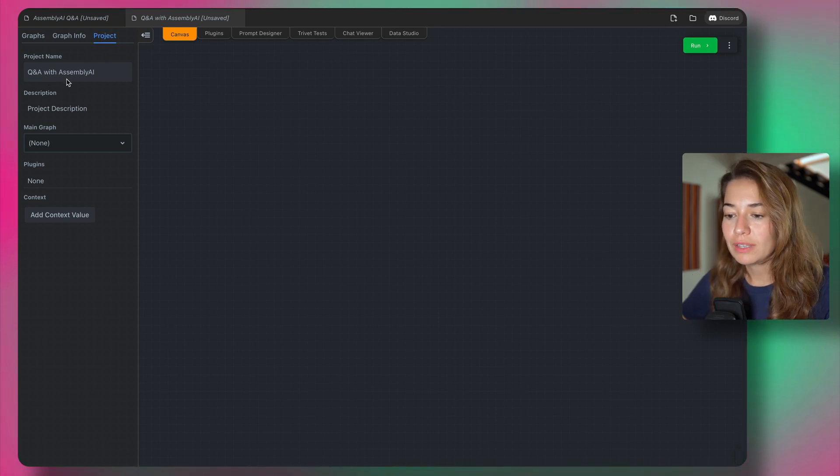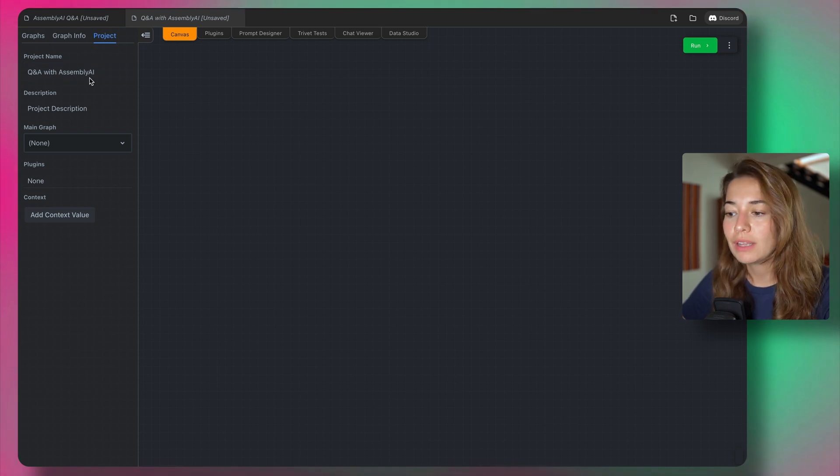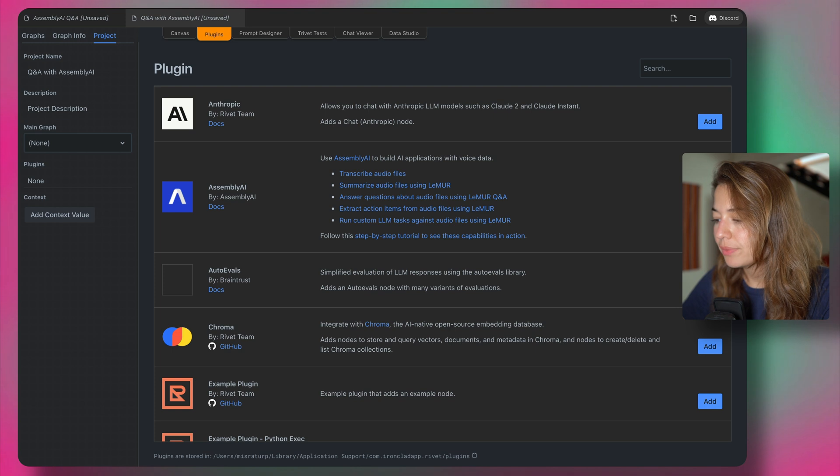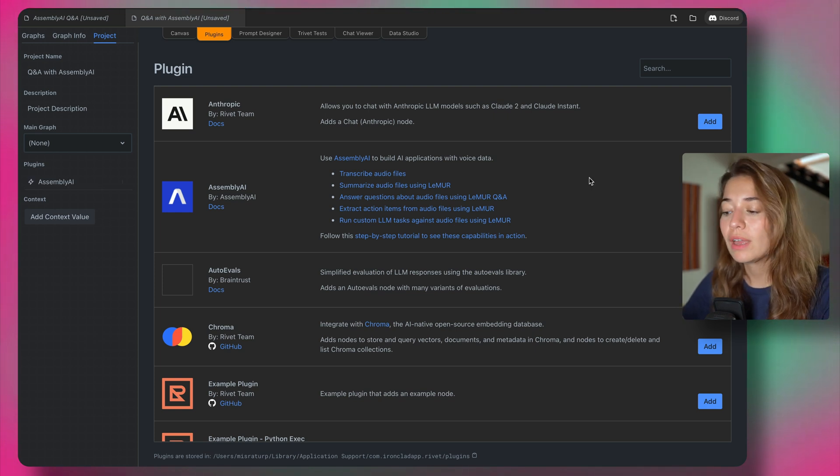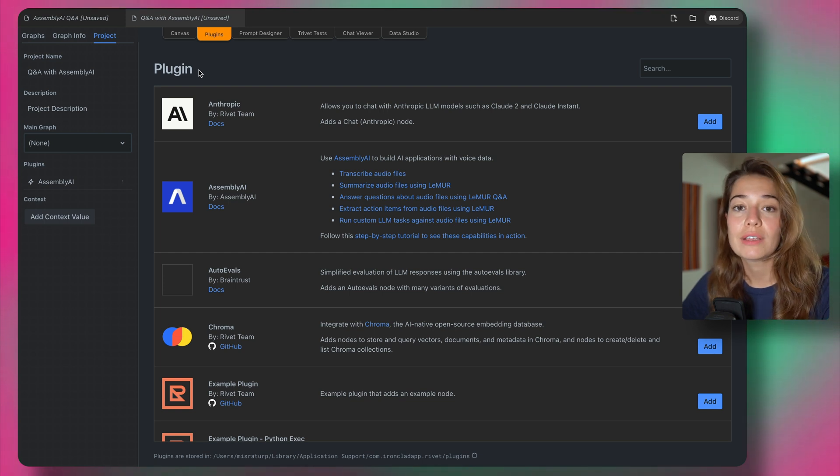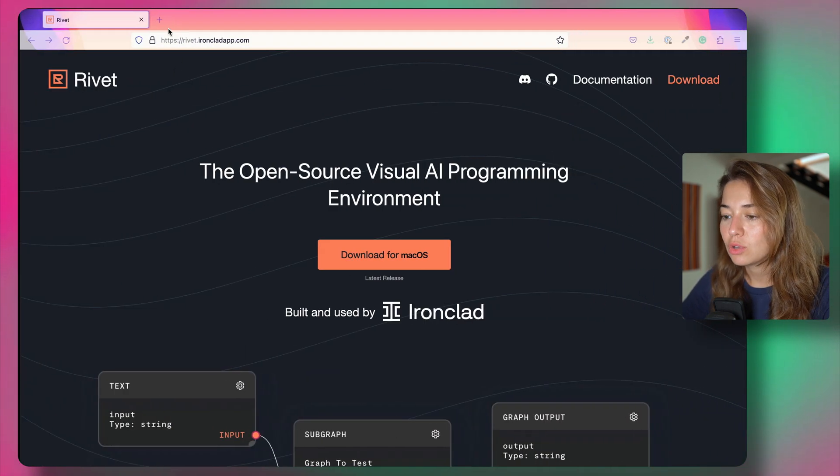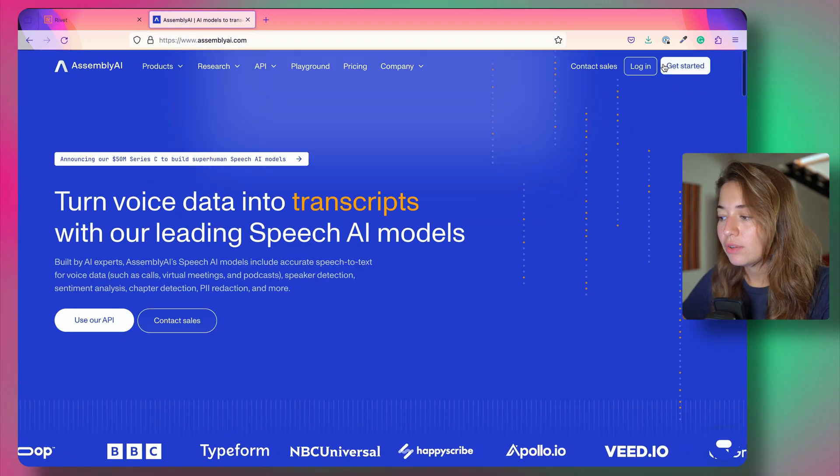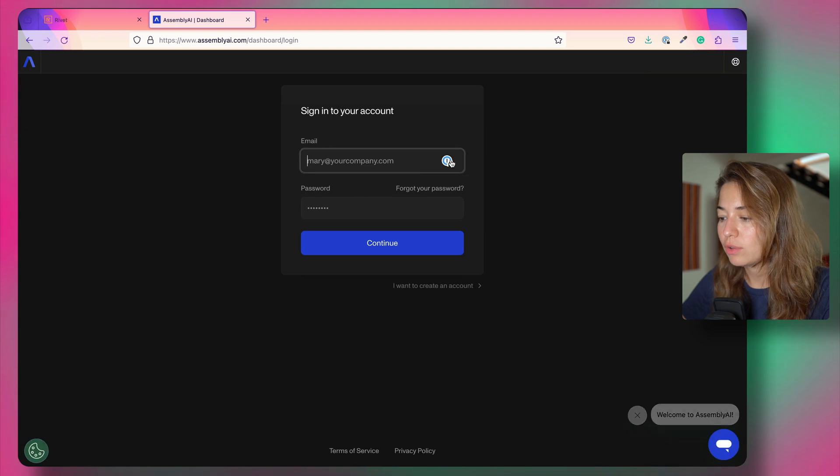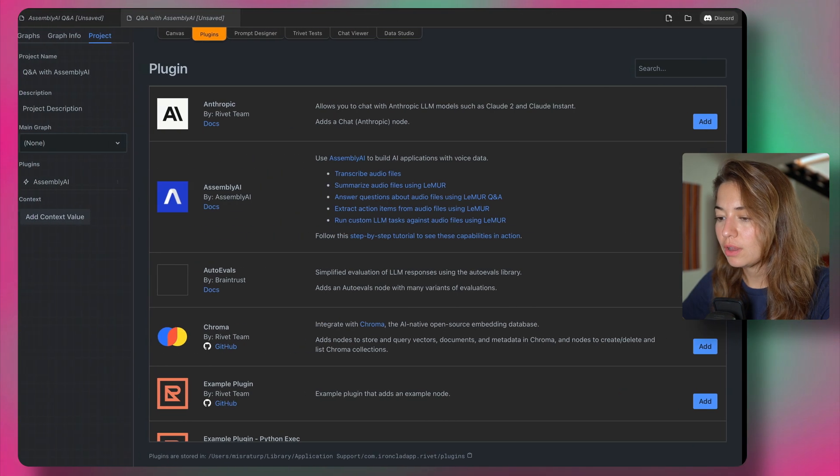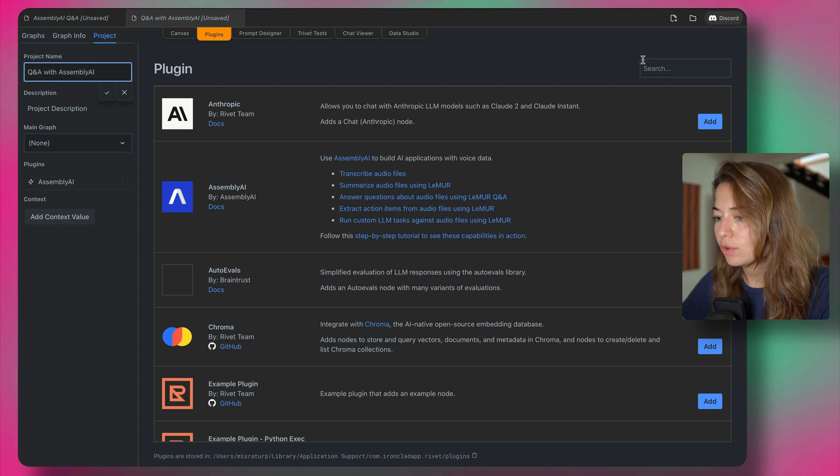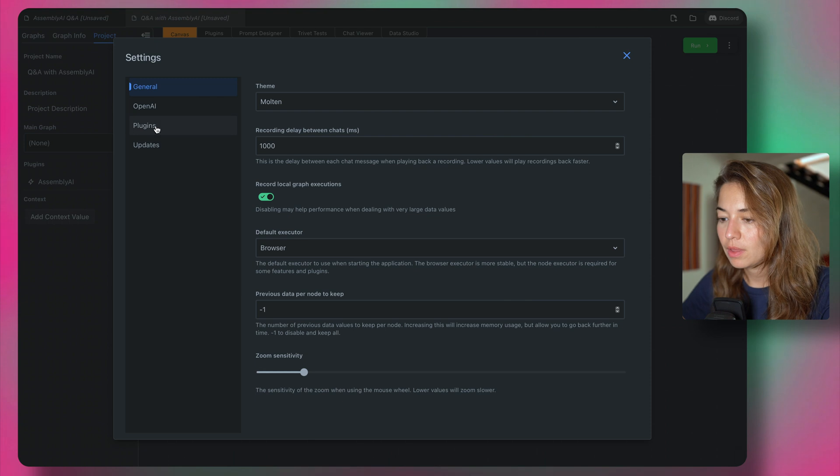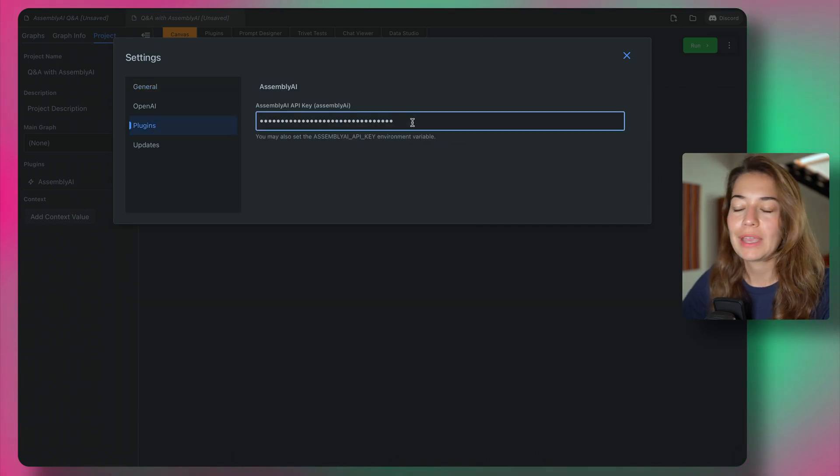Once you've done that, you want to make sure that you add the Assembly AI plugin. So there are a bunch of plugins here. Assembly AI is one of the first ones that we can see here. All you have to do is say add. And once that's installed, you need one more step, which is to get an Assembly AI API key. So for that, if you haven't done so, you can go to assemblyai.com and create an account. If you already have an account, you can log into your dashboard and then you can copy your token here. And then we're going to go to the canvas again, go to settings, plugins, and paste our Assembly AI API key.